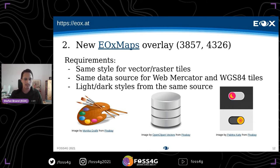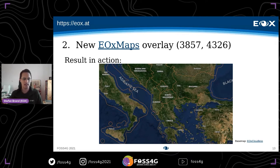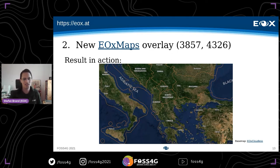The next slide shows what I mean. We have our EOX Cloudless satellite basemap and are using the bright overlay layer with bright labels so you can read it better on a satellite map. You can see it was generated recently because it already has North Macedonia, which was only renamed in February 2019.